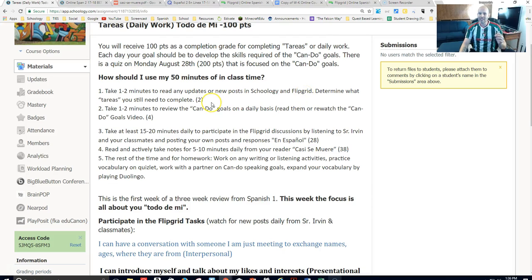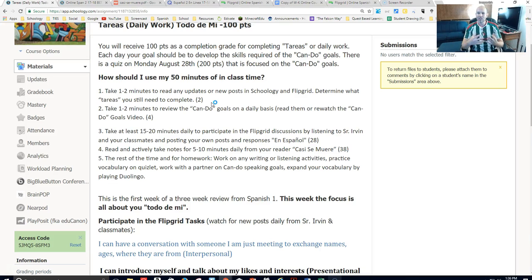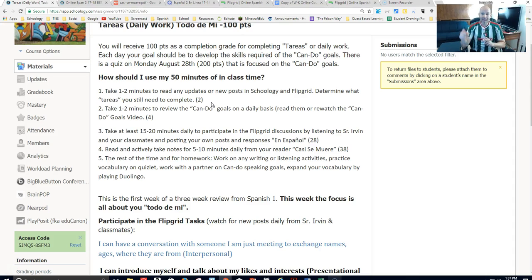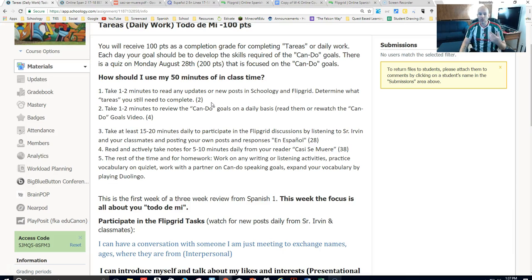The next thing you should do is go to Flipgrid, and there check and see if you have any new posts or things that you need to respond to. Each day, Señor Irvin will be posting some things on Flipgrid that you can interact with, and you also will have your classmates and yourself posting to these exact same things — it's a great way for us to interact and all speak in Español. Take one to two minutes to do that every single day so you can prepare yourself.